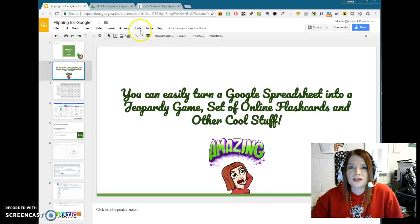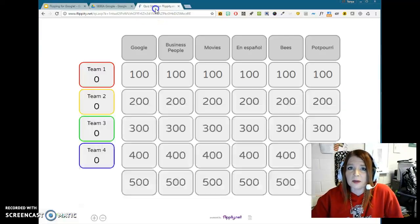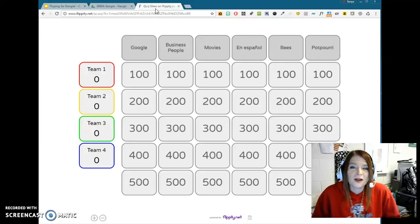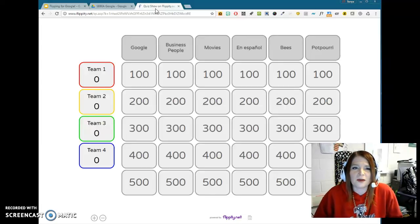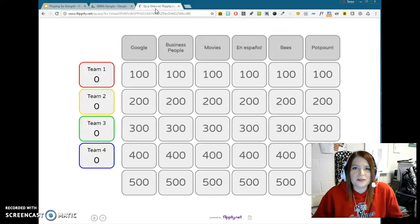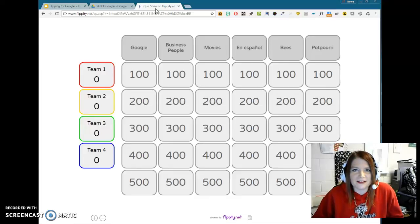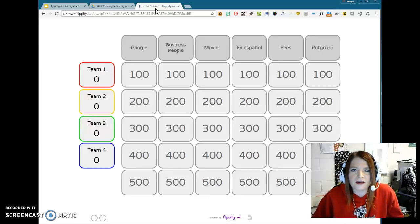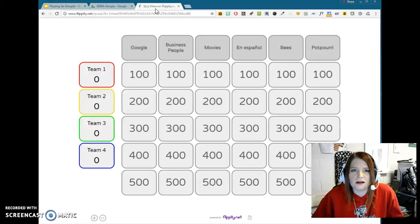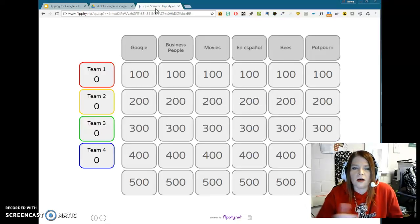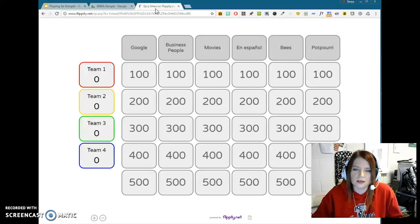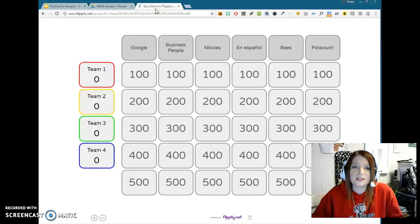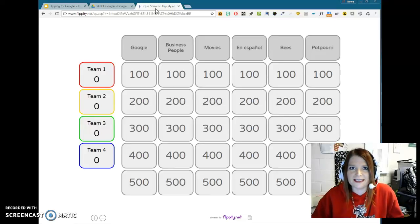So just to show you an example of one, this is one that was created. I don't know if you've ever created one of those Jeopardy games using PowerPoint, but there's templates you can download, and they take forever because it's like 90 slides long, and you've got to go to all the different slides and type in all your information in text boxes. It's very tedious to me.